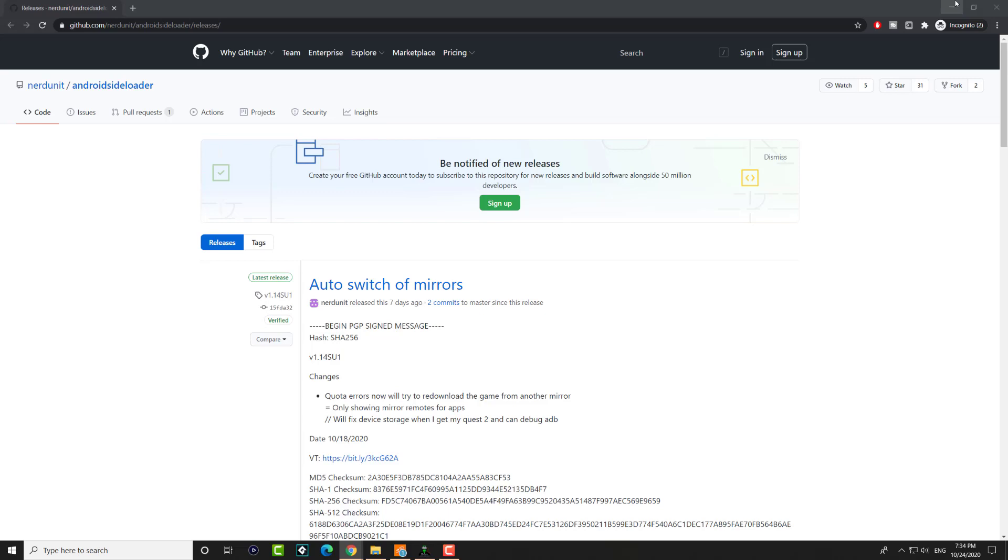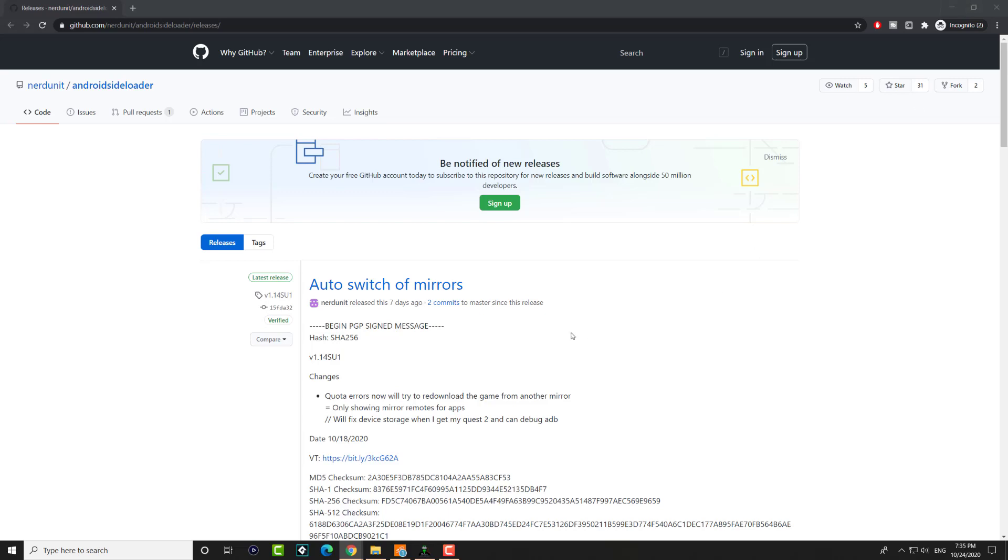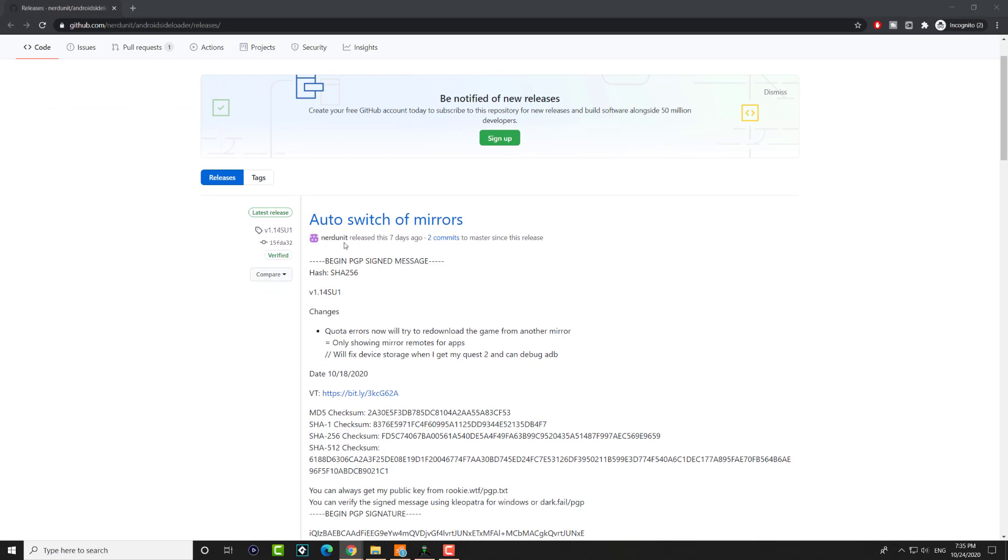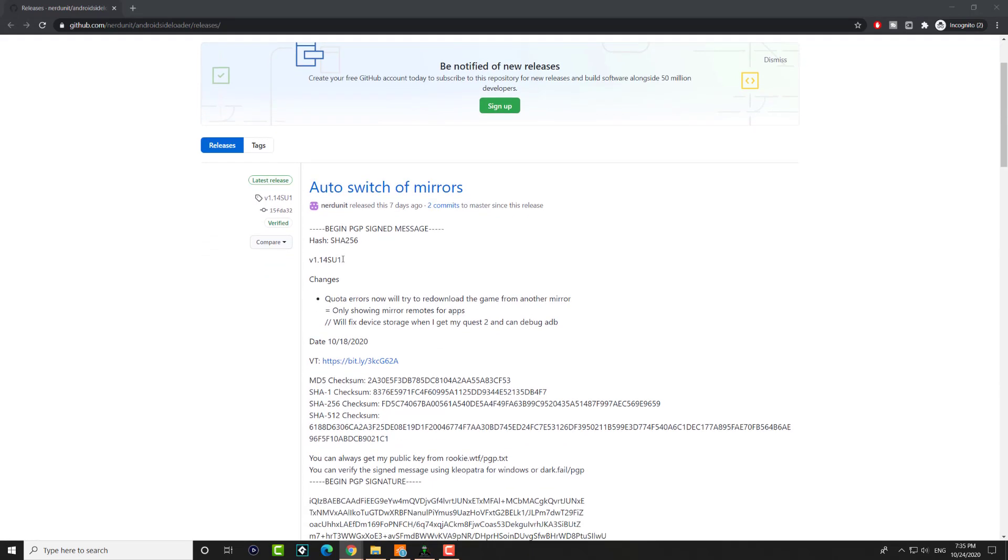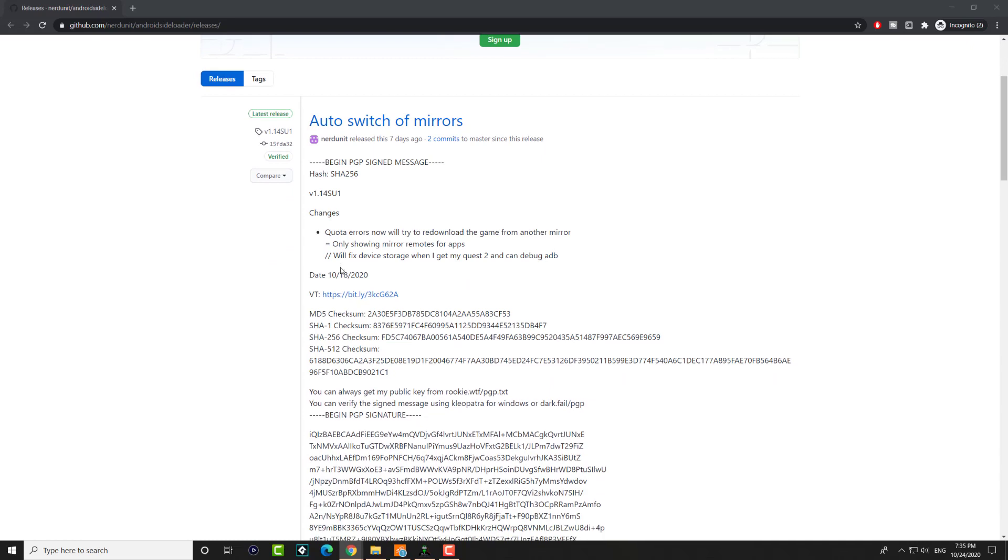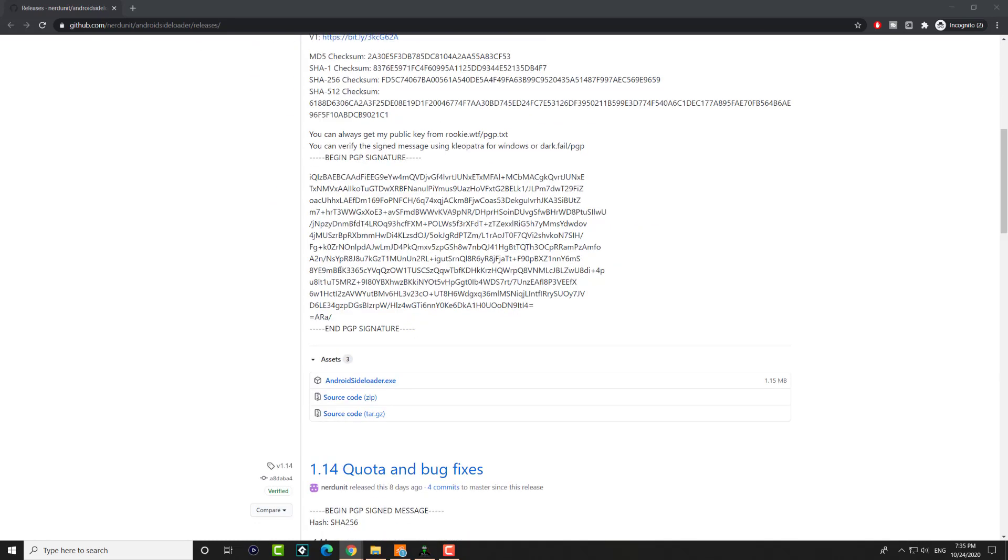So this is a workaround for that. You can use any sideloader that doesn't care about those restrictions. It can load unsigned APKs, and that's perfectly fine. There's a lot out there, but the best one I've seen is released by this person, Nerd Unit. I'll leave the link in the description below.